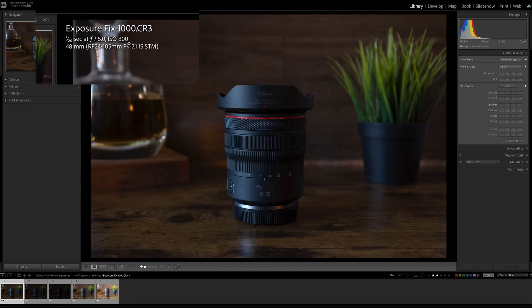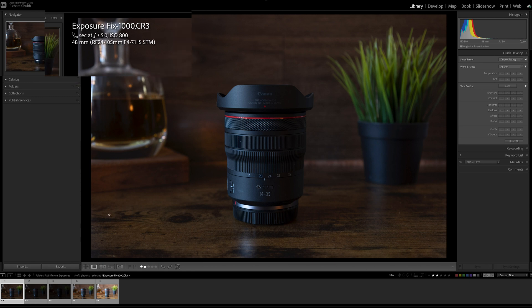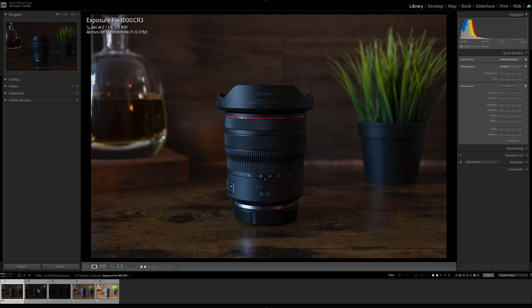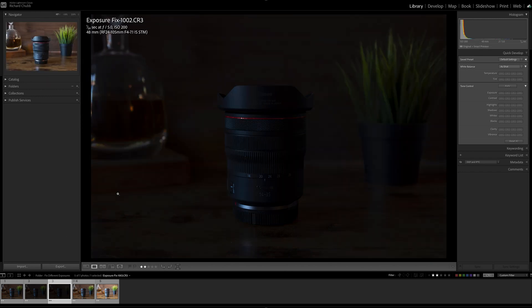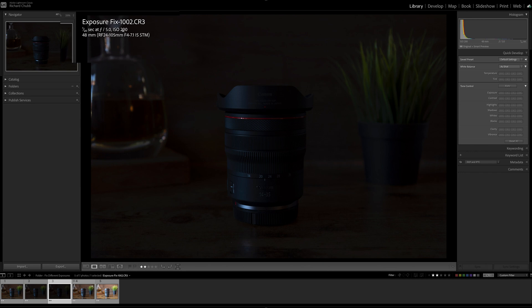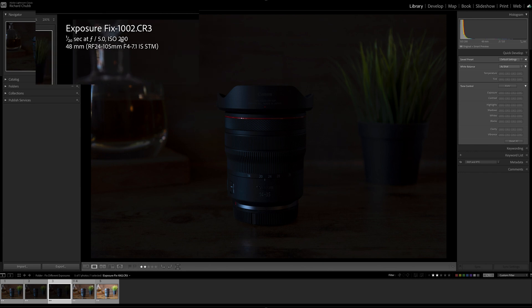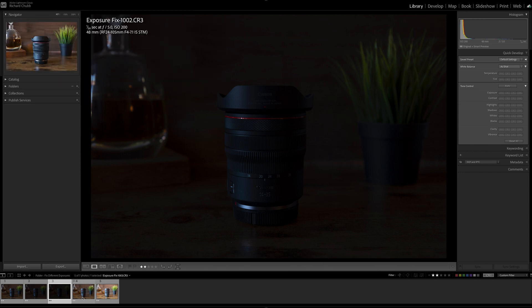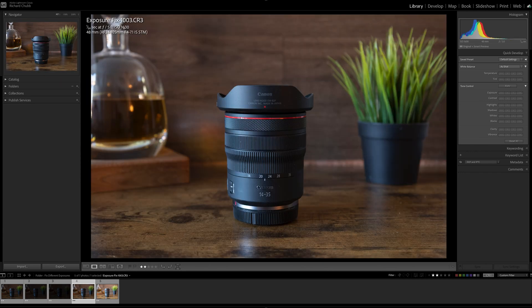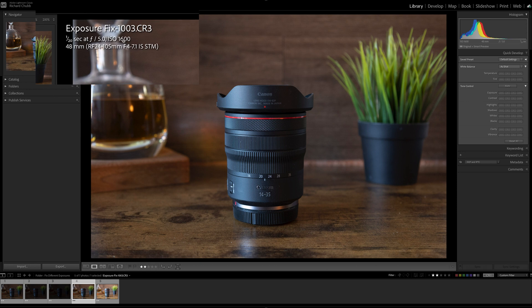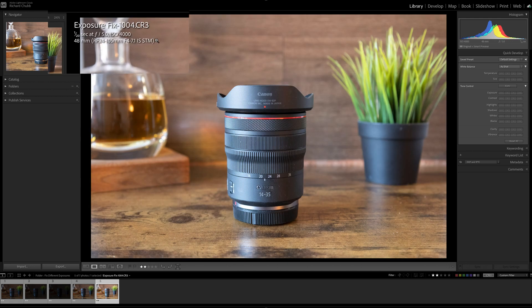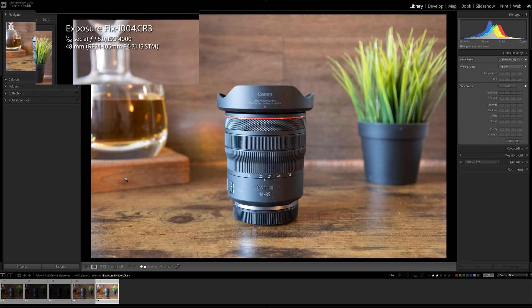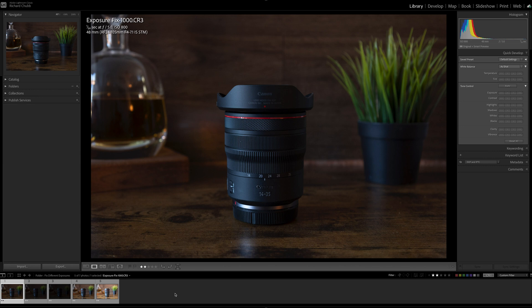You can see here that it is at ISO 800, 1/20th of a second, f5. The next one still 1/20th of a second, still f5, but I've dropped the ISO to 400 to make it darker. The next one's the same but been dropped to 200 to make it darker still. The fourth one is 1600, that's twice as high as the first image that I took. And the final one is 4000 to make it obviously overexposed.